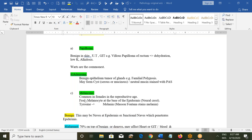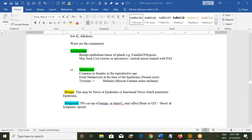Melanoma is common in females in the reproductive age group. It develops from melanocytes, starts at the base of the epidermis, and takes its origin from neural crest cells. Melanocytes can produce tyrosine, which is converted into melanin — from phenylalanine to tyrosine to melanin. The Masson-Fontana stain can stain melanin.